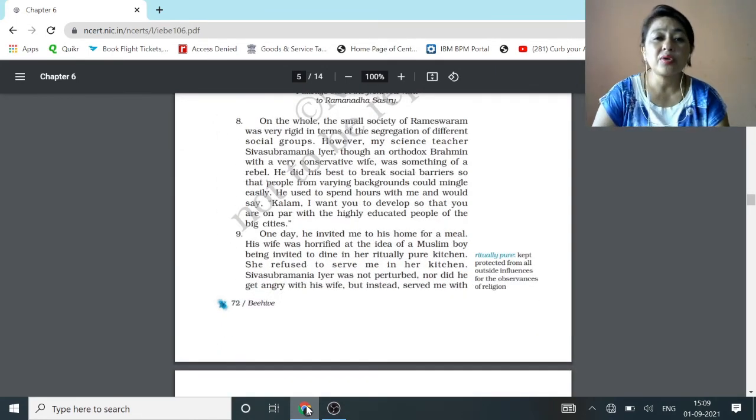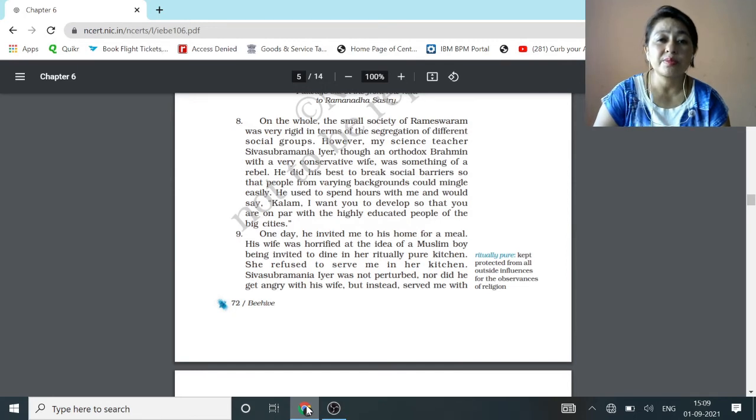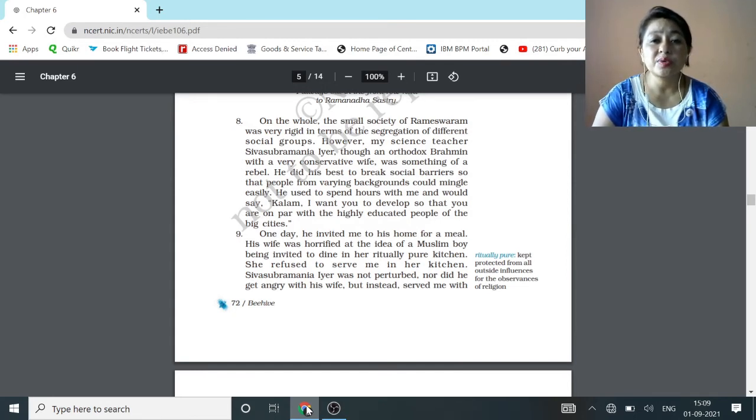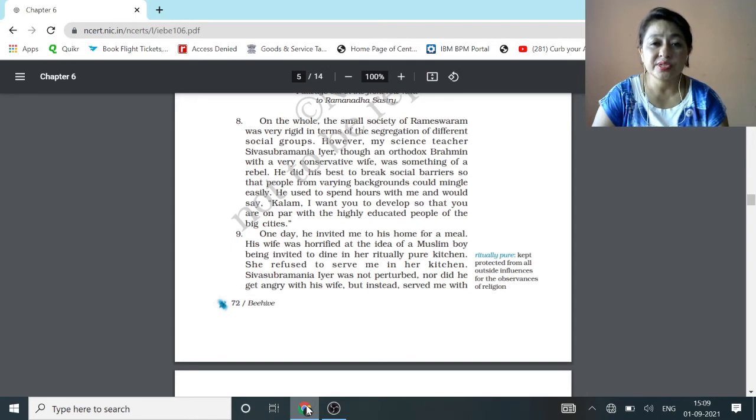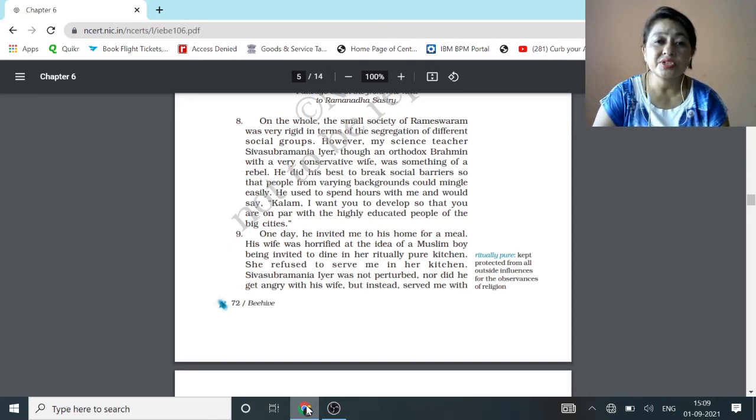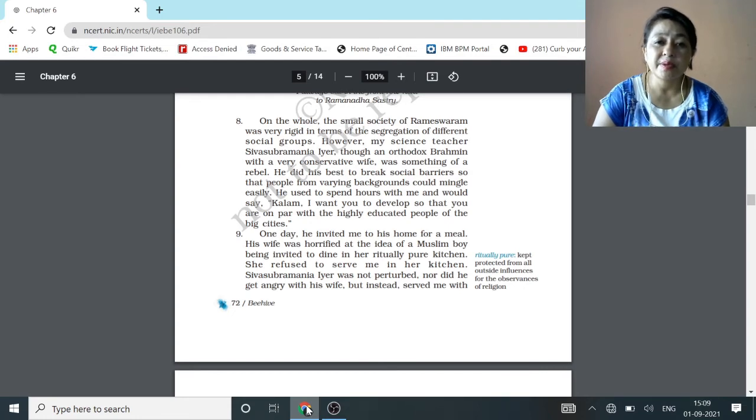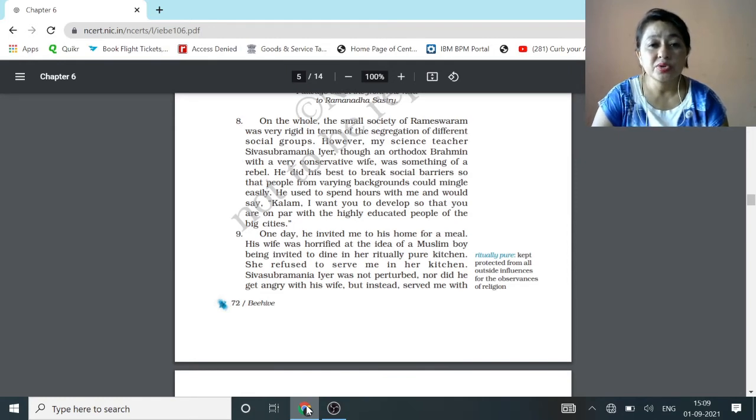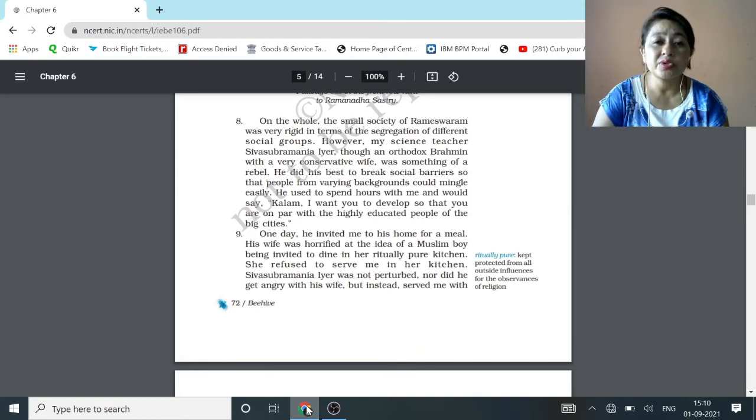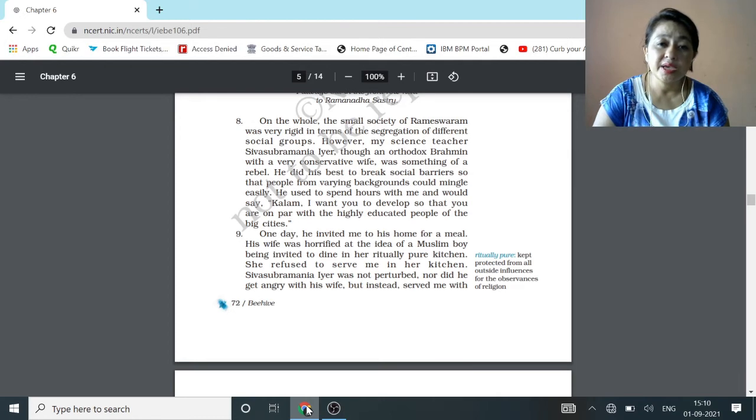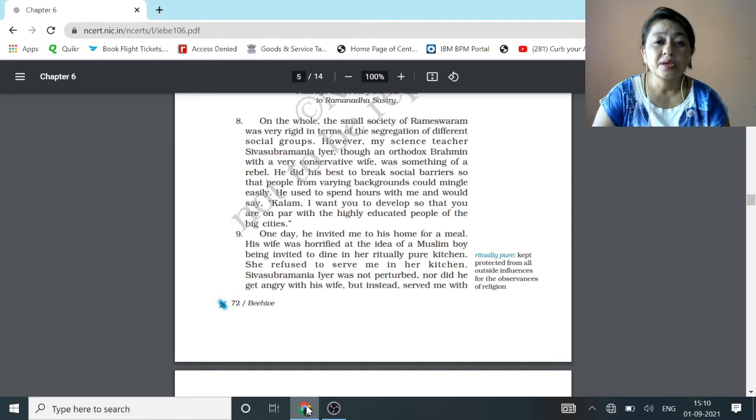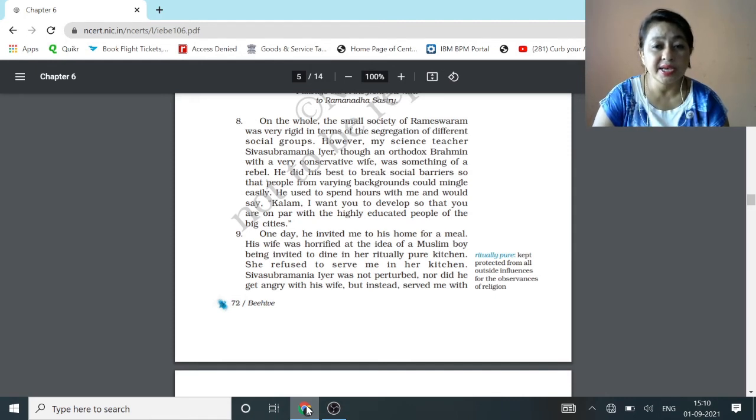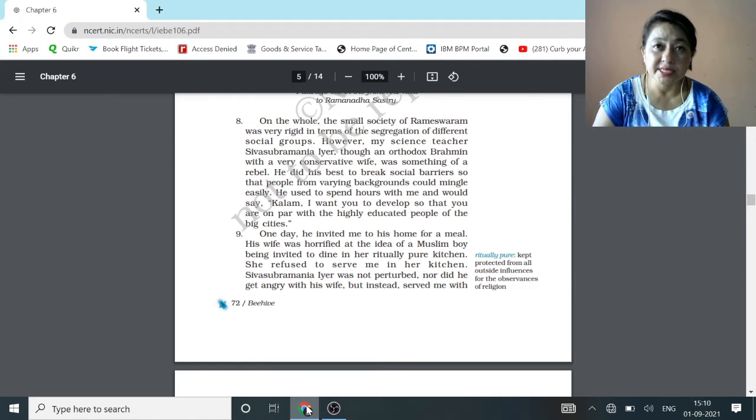On the whole, the small society of Rameswaram was very rigid in terms of segregation of different social groups. However, my science teacher, Sivasubramania Iyer, though an orthodox Brahmin with a very conservative wife, was something of a rebel. He did his best to break social barriers so that people from varying backgrounds could mingle easily. He used to spend hours with me and would say, Kalam, I want you to develop so that you are on par with the highly educated people of the big cities.